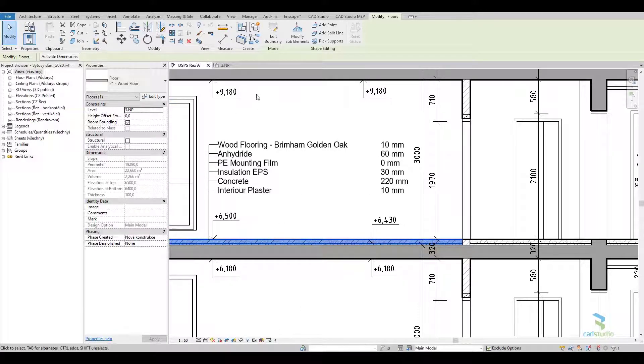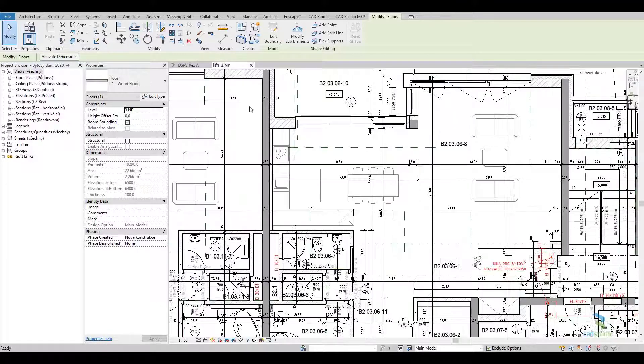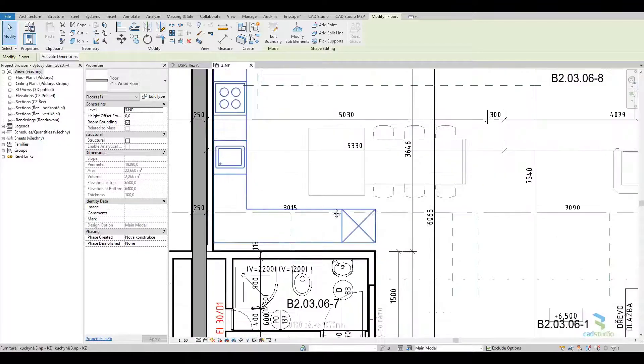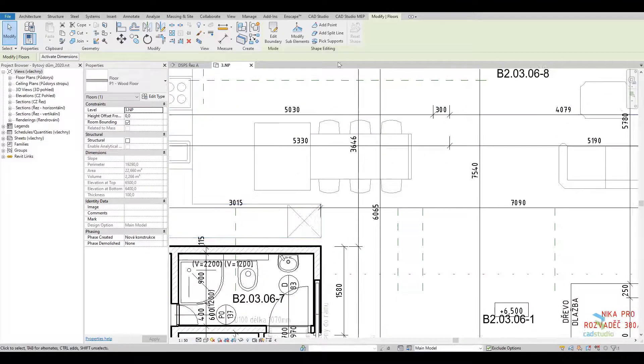You can insert the label either through the view, section view, plan view, etc.